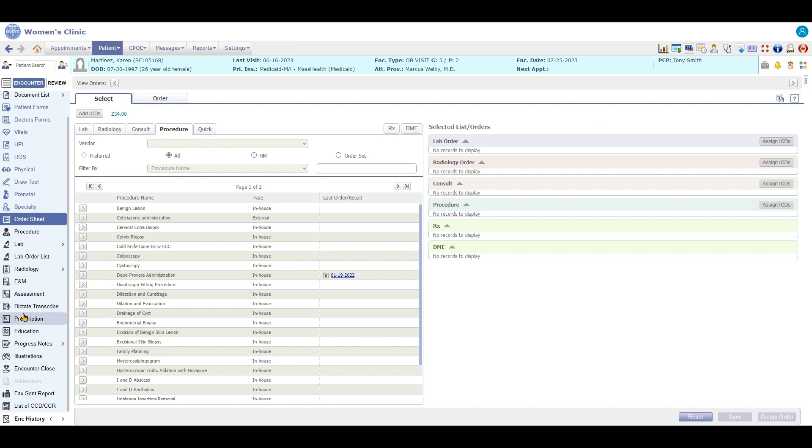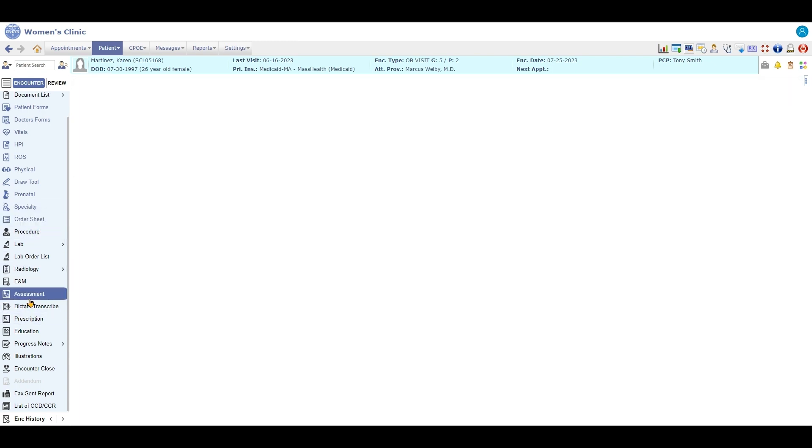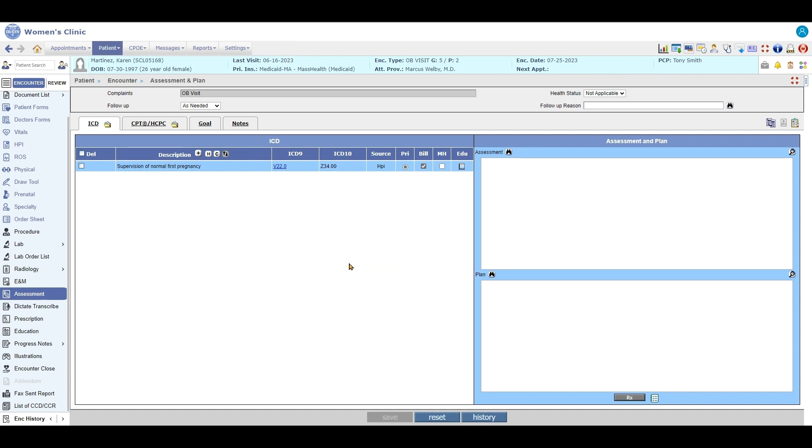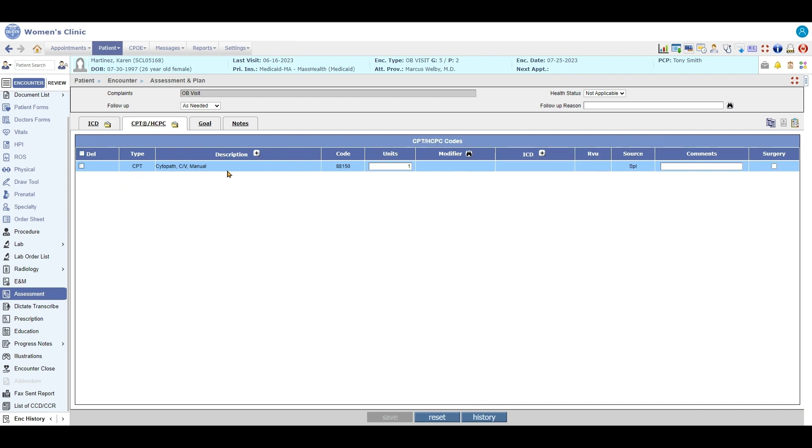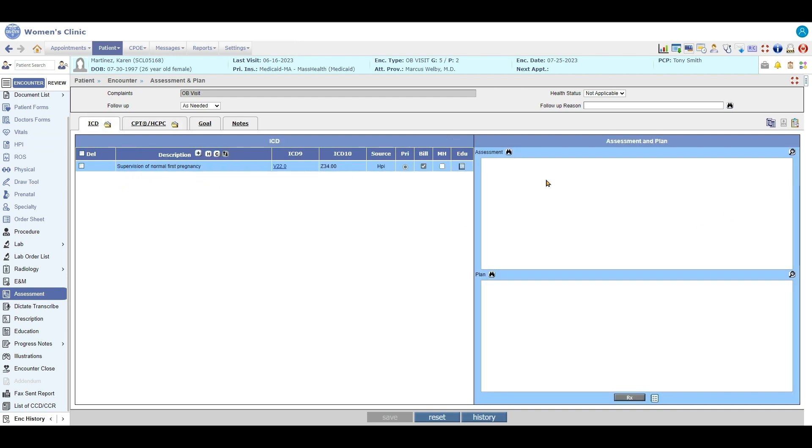You have your assessment and plan. As you're going through the system, your ICDs are going to auto-populate, your procedure codes will auto-populate. You can write your assessment and plan here.